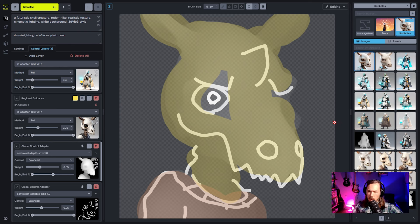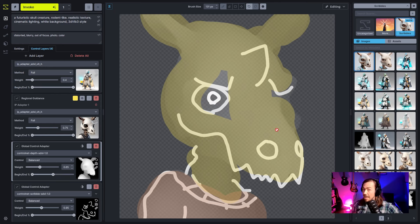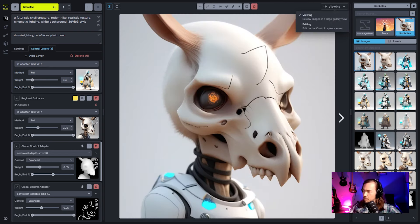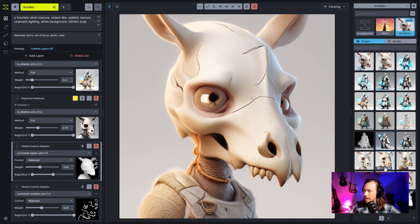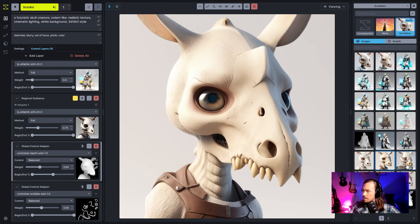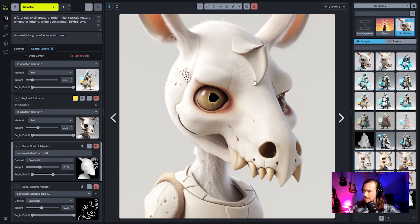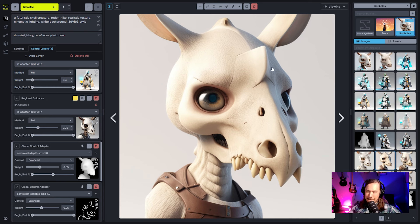The best horn attempt had the depth end step set very low — around 30% — so depth gave the raw initial structure and then the scribble took over. The most successful result had a nice 3D ridge, showing it definitely picked up the drawn horn. The key was balancing depth providing structure early on with scribble adding detail in the later steps.